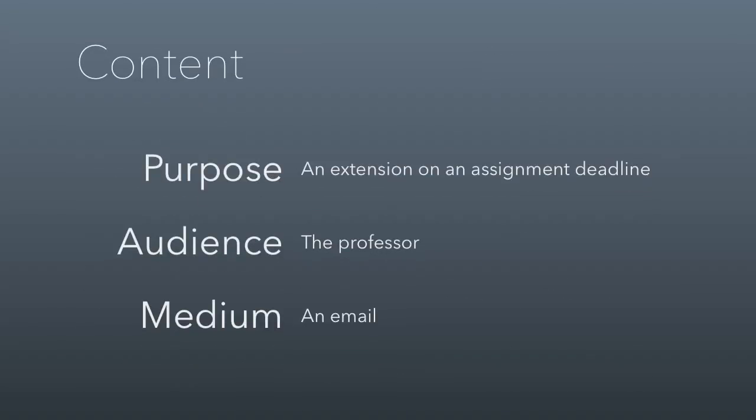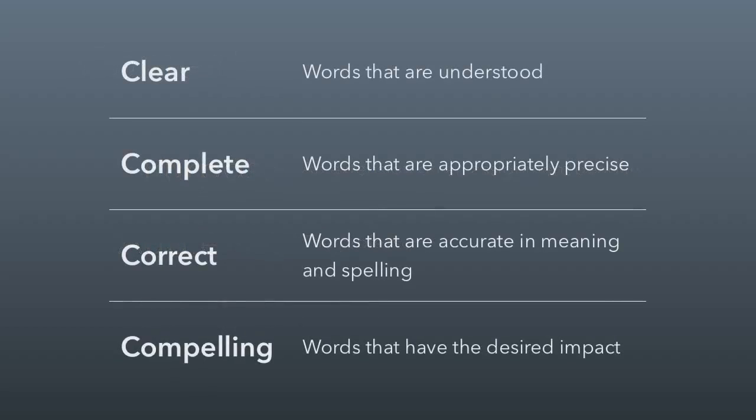Let's talk about editing for content. I'm going to be using an example in a second that illustrates these three aspects of the message. The purpose of the email I'll show you is to get an extension on an assignment deadline. The audience is the professor, in this case, me. The medium, like I said, is an email. This is essentially an email that a student sent me in order to request a deadline extension on the final exam.